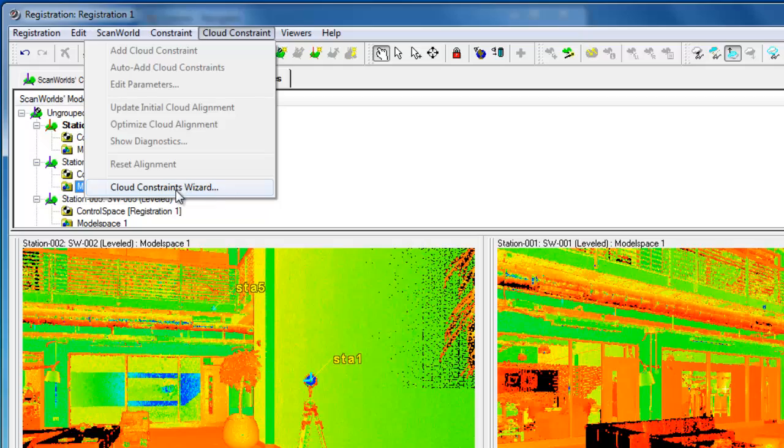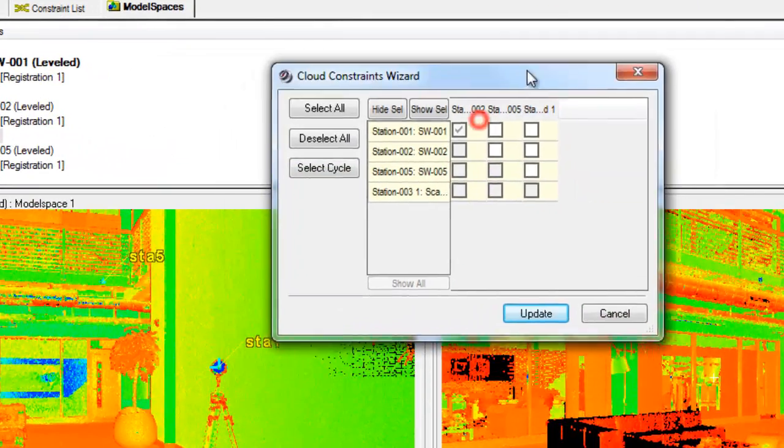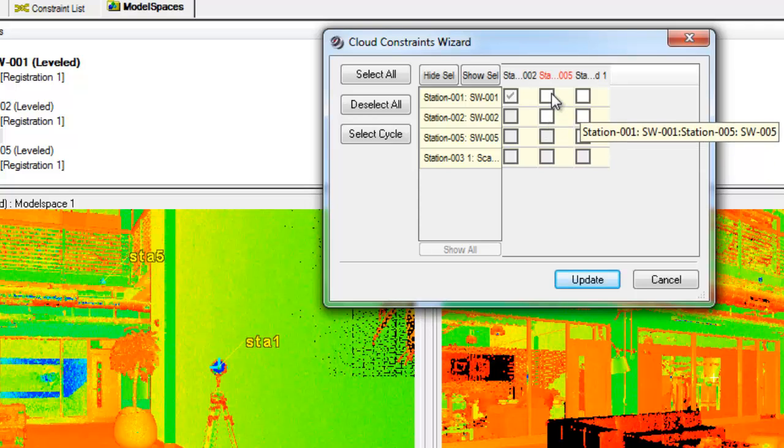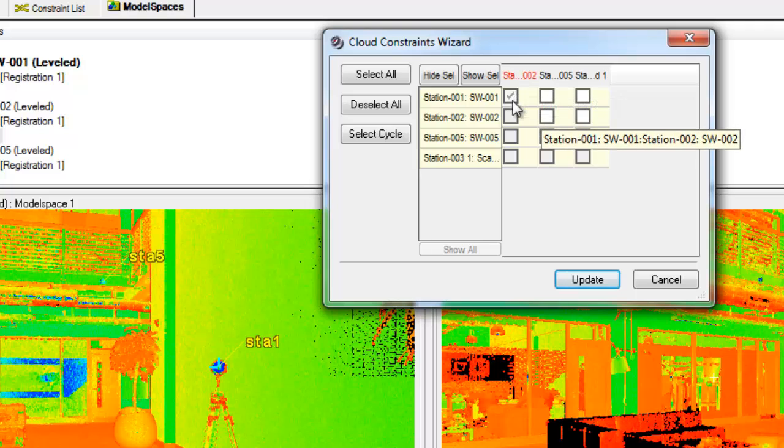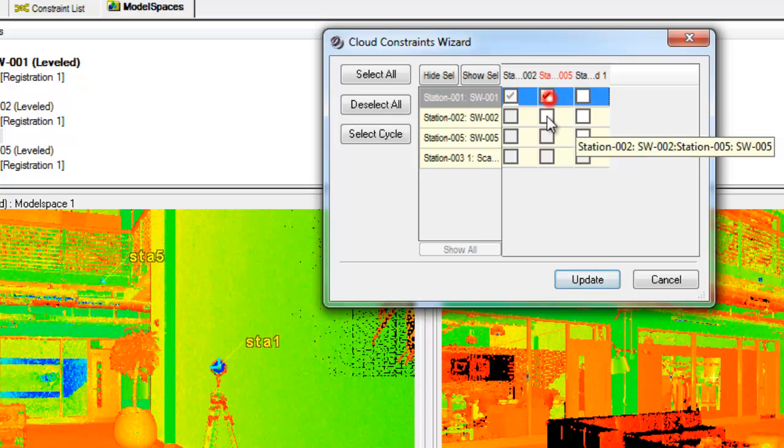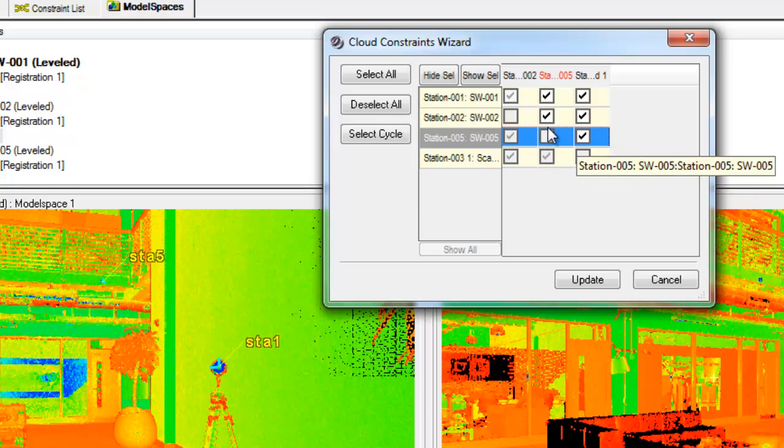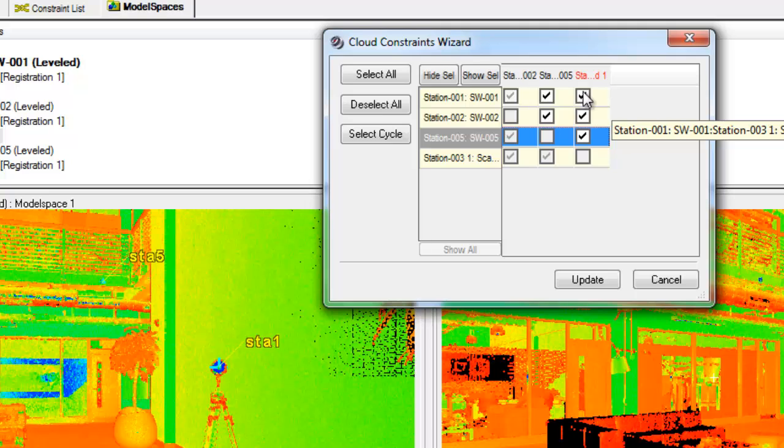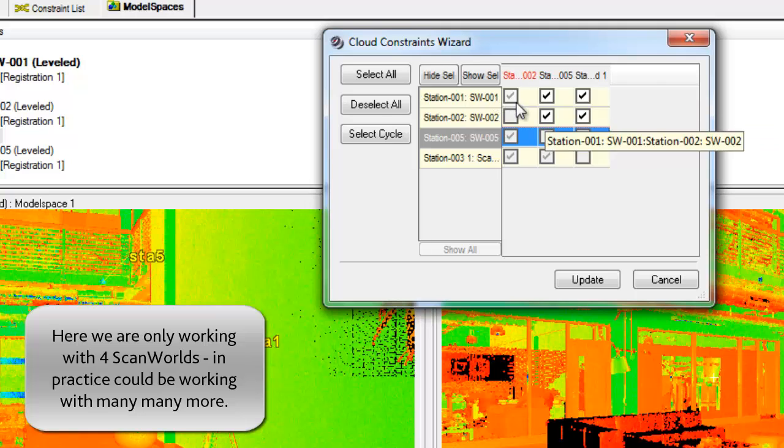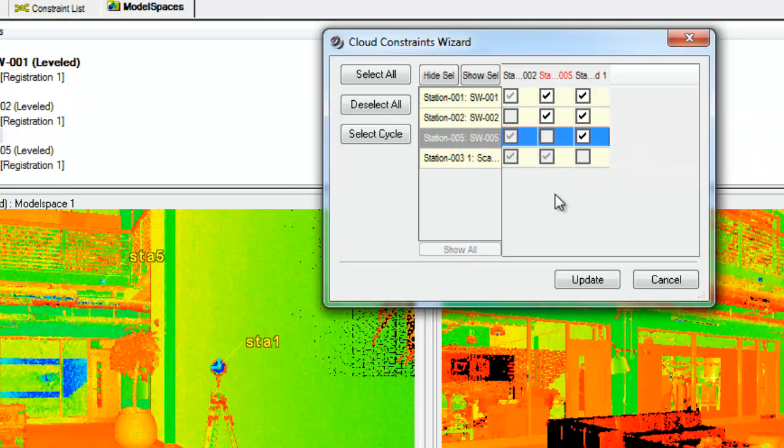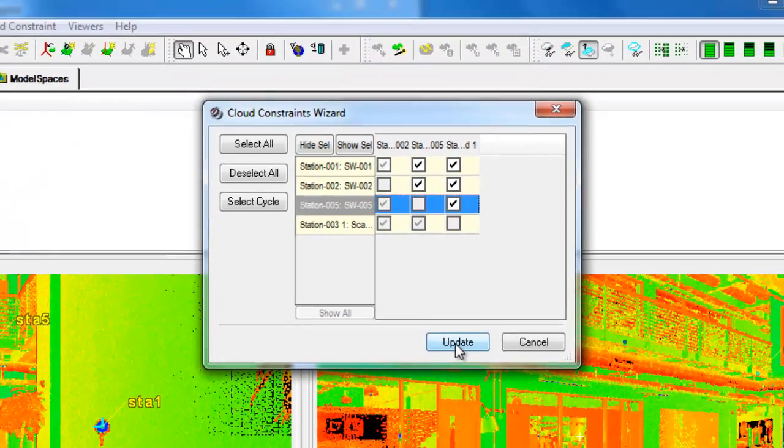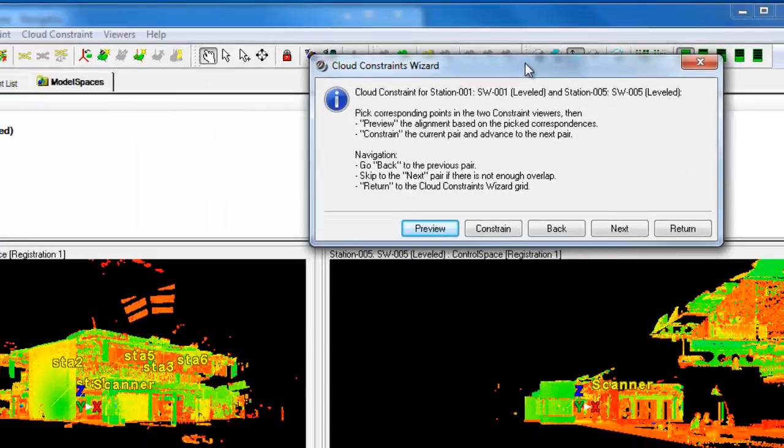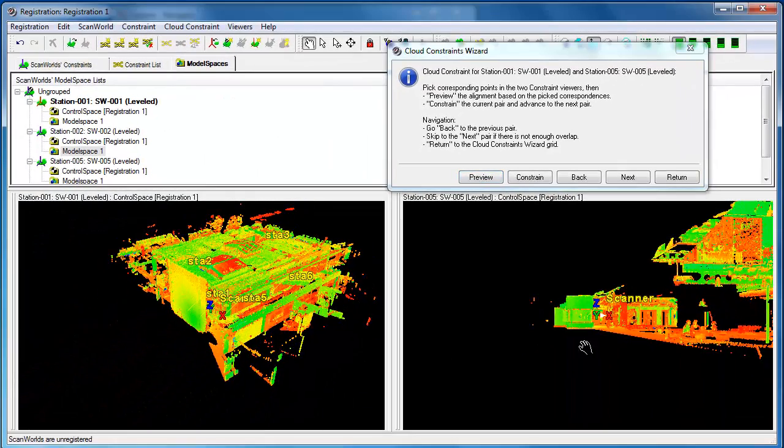What we can use to help us is the cloud constraints wizard, which allows us to select pairs of worlds to constrain and register. Station one and station two have already been done with the points, so that's already ticked for us. We can try and register everything with everything else. So we can't register something with itself. We might decide that some of this is going to be redundant. We've already got one and two. Do we need to also do one and two, one and three, one and five, two and one, two and three, two and five, and so on. We'd get better scans if we do. So let's go and see how we can do this.